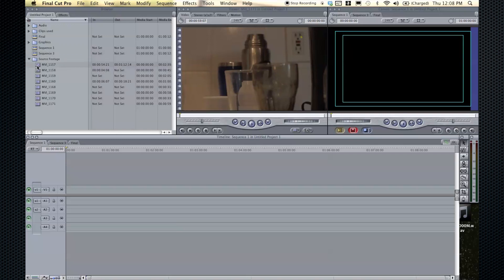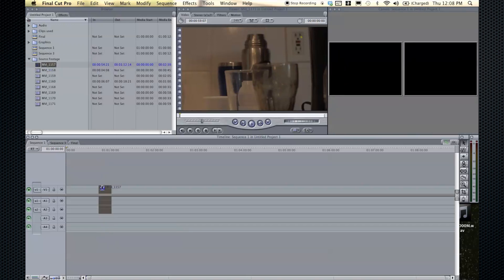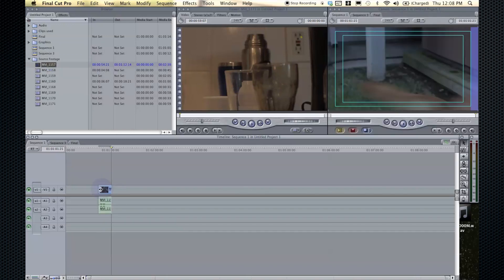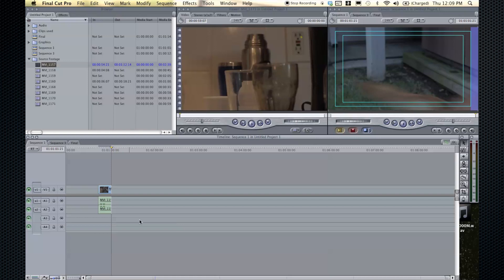When you bring in a clip, by default it has one video track linked to two other audio tracks. This is because most cameras are recording stereo, so you have a left and right channel audio, which means two channels. But if you're recording with the HVX, which can have up to four channels of audio at once, you may have four different audio tracks here for the internal microphone and external microphones.